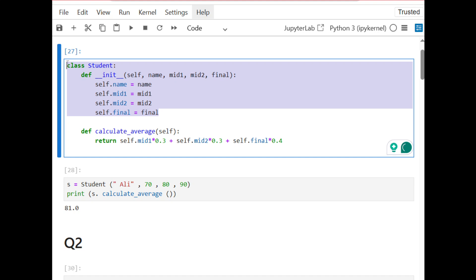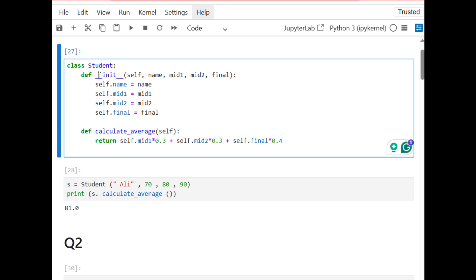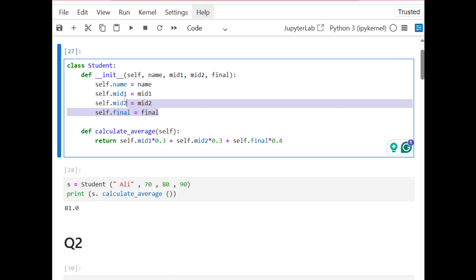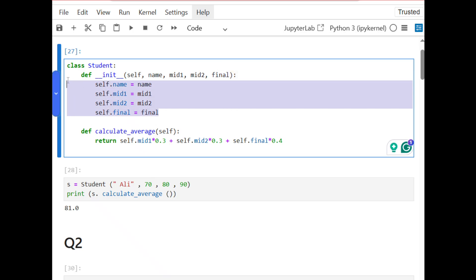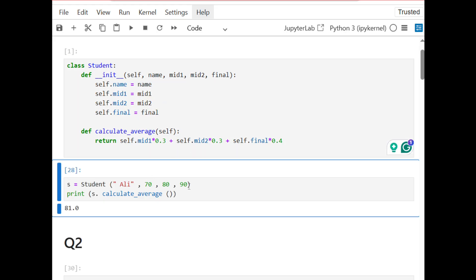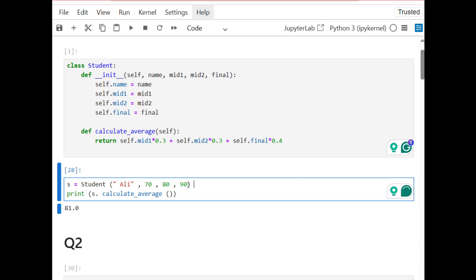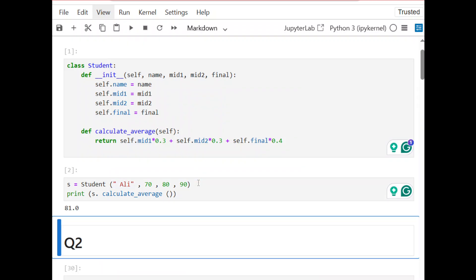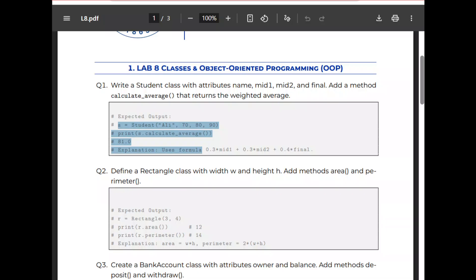First I will define a class called Student with an __init__ function that takes name, midterm1, midterm2, and final attributes. I'll assign them, then define the calculate_average method. To create an object I say s equals my class name with the information from the question, and if I run it I get the same result as the question.